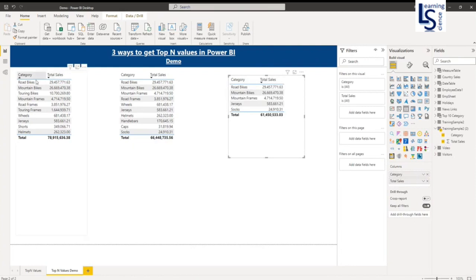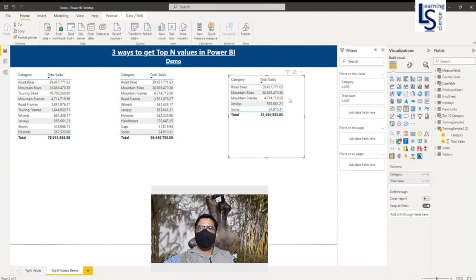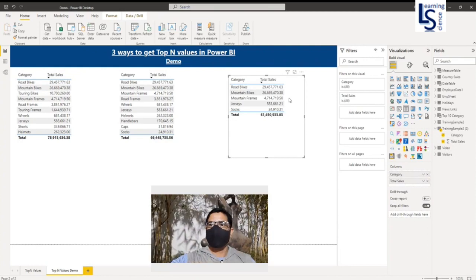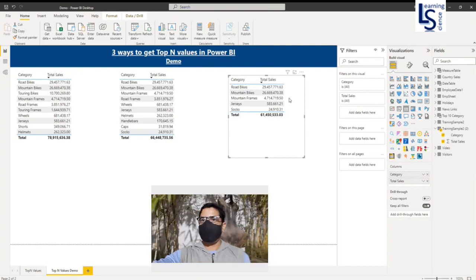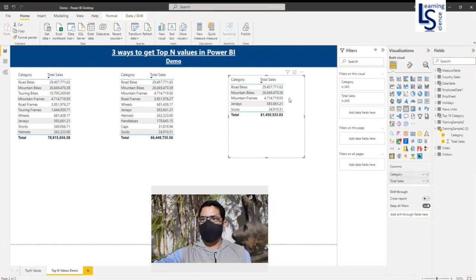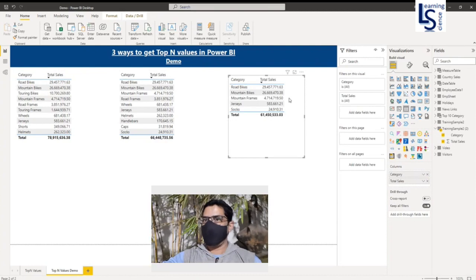So, the first way is using the visualization filter option. The second is using DAX. The third is using Power Query. That's all for this video. Please subscribe to our channel for more videos. Thank you for watching.